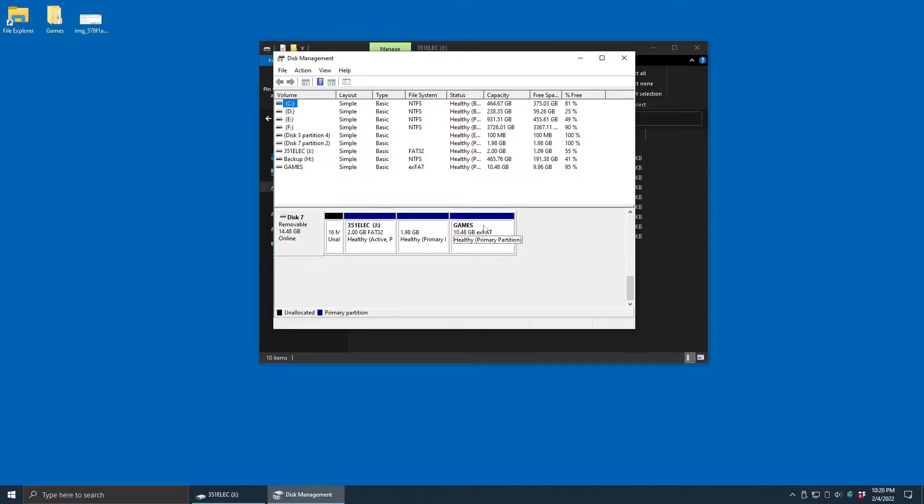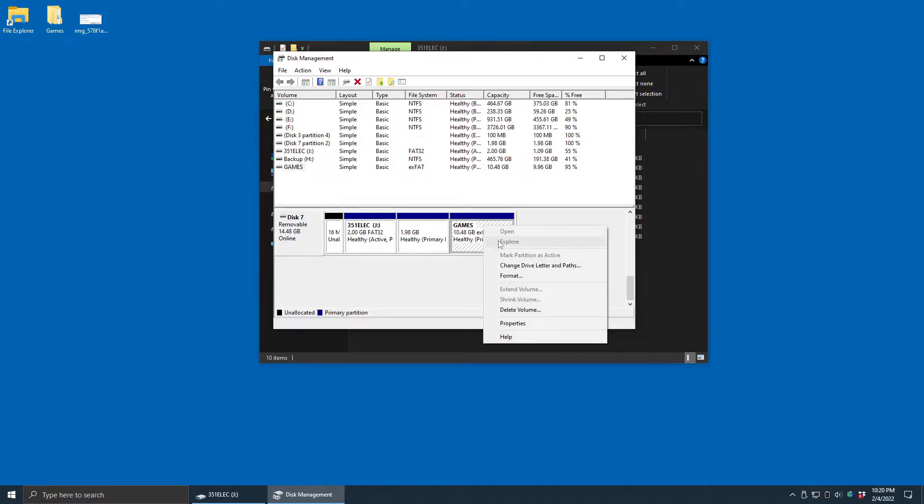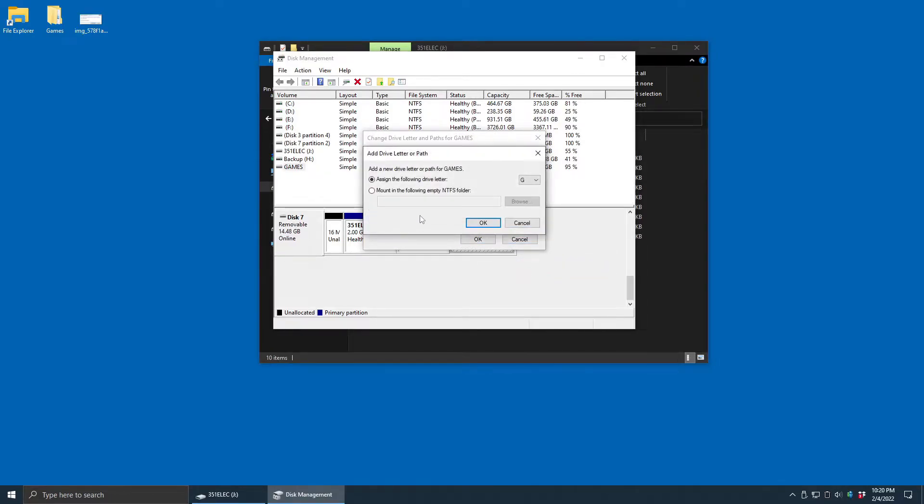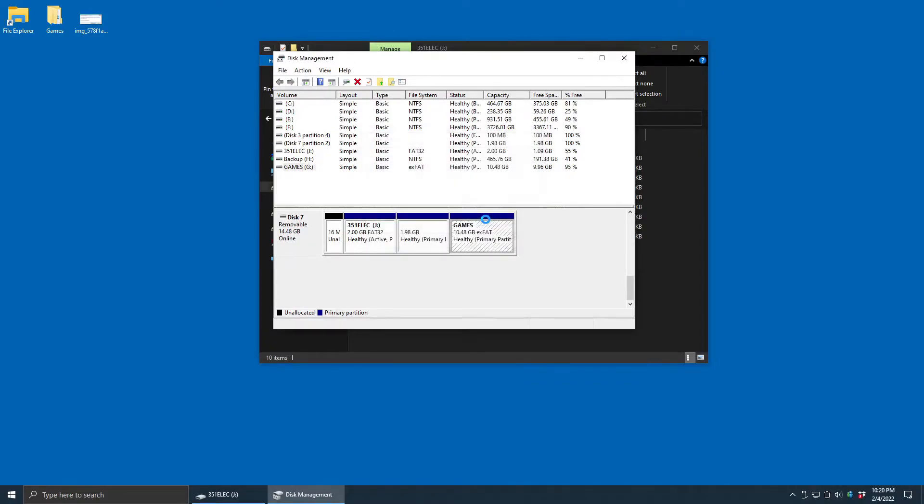So I'm just going to right-click, I'm going to change drive letter and paths, I'm going to add, and it will automatically pick one for us, which in this instance is G. So I'll hit OK. It now shows a G here next to games for that partition.